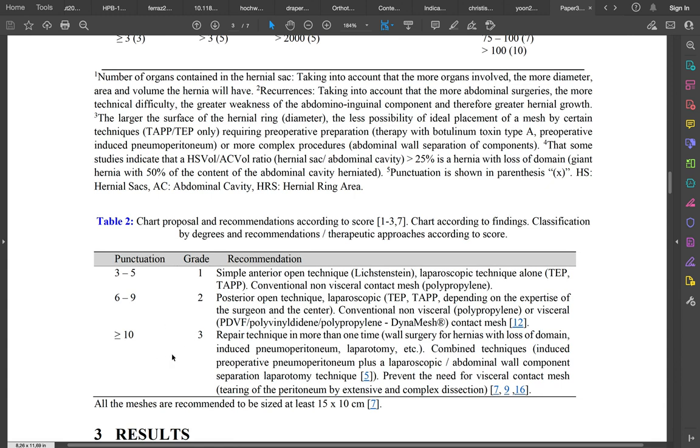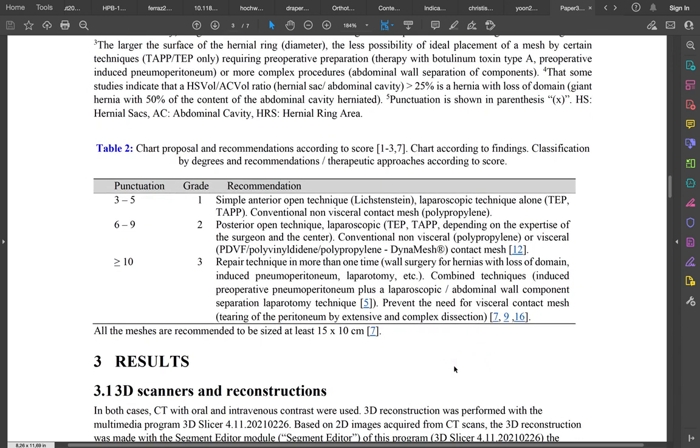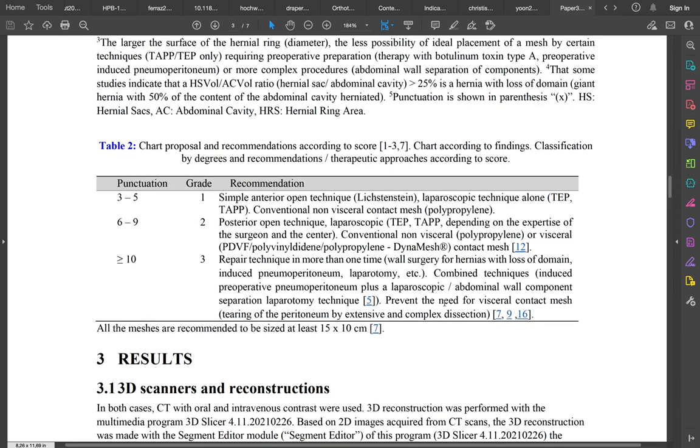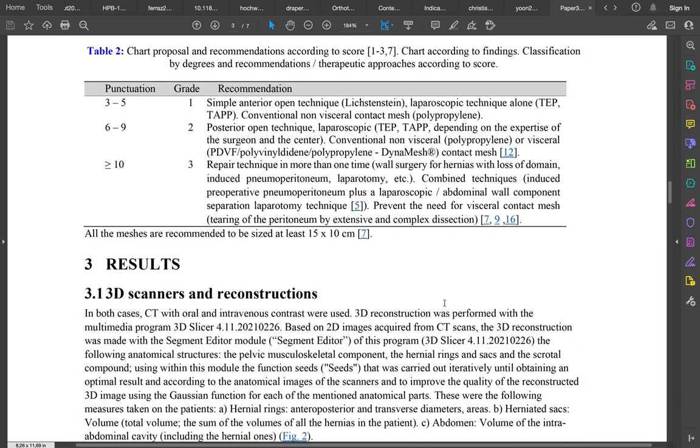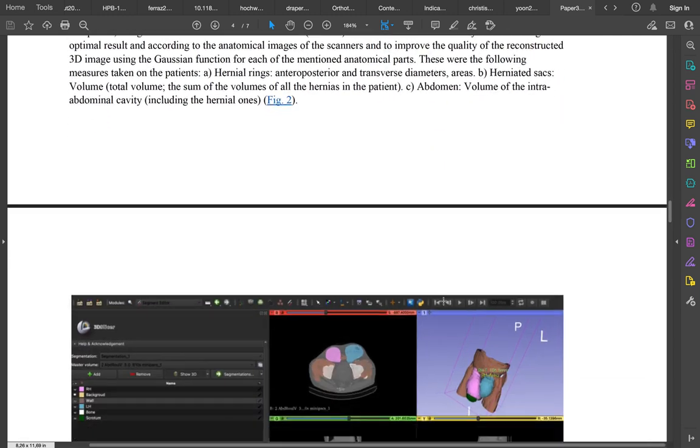If the punctuation is above ten, the grade that we catalog this case would be three, and a combined and complex technique would be required, like the one that we used in the first case, which is the induced preoperative pneumoperitoneum plus a laparoscopic abdominal approach and also botox therapy.